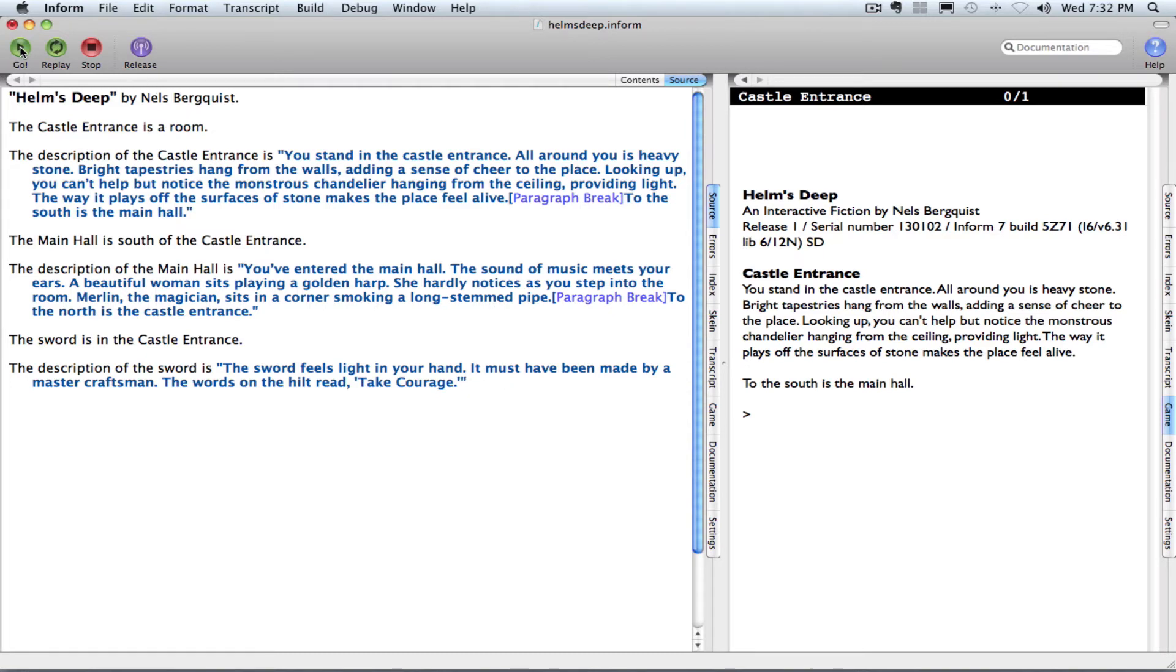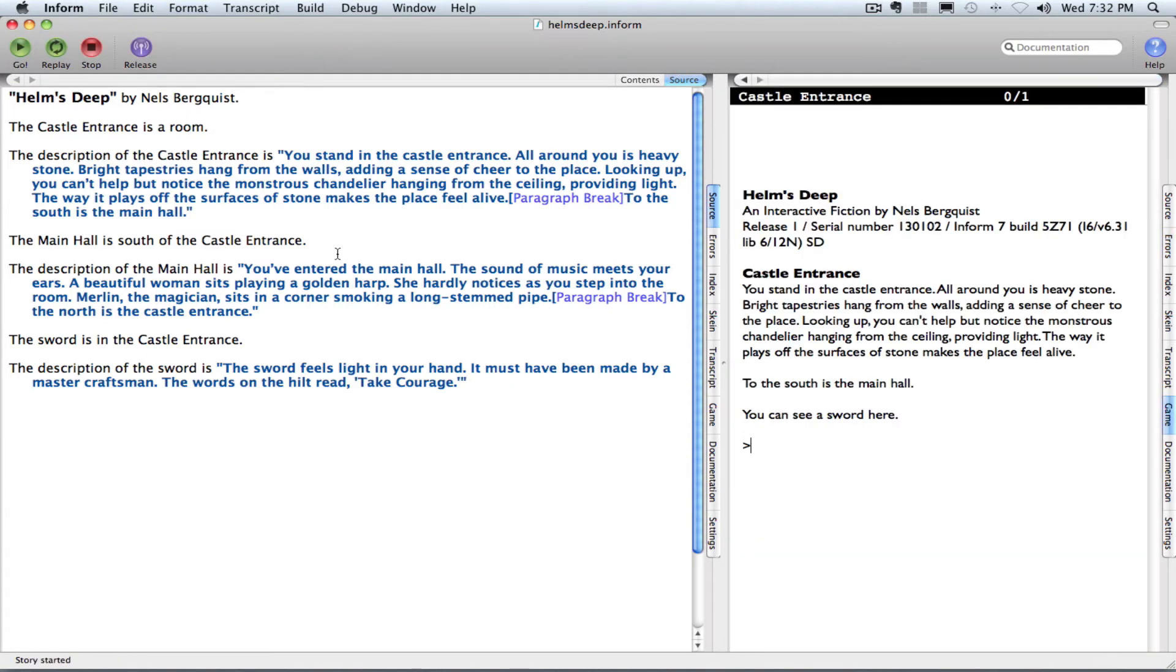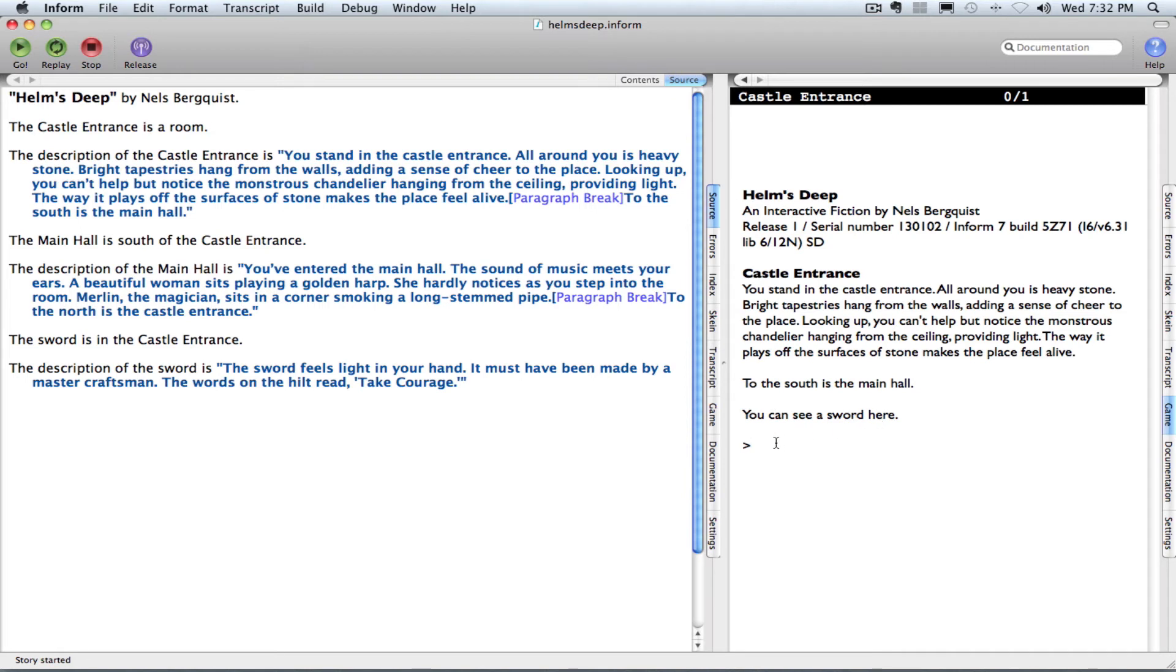So I can go ahead and press go, and now over here I have my castle entrance description. I have the other room that the player can go to, the main hall. And then also it says you can see a sword here.